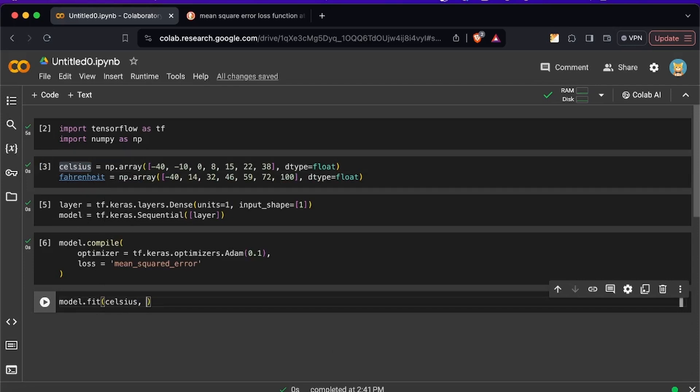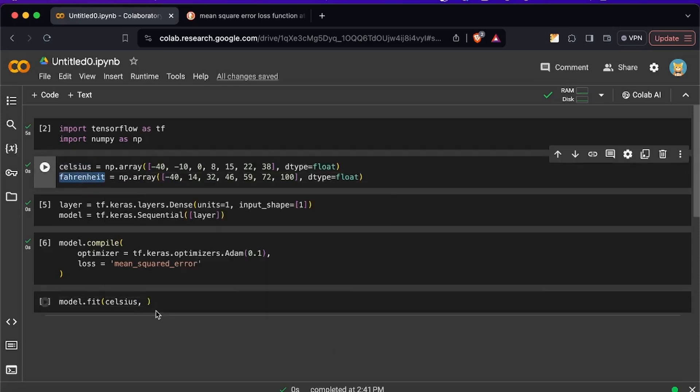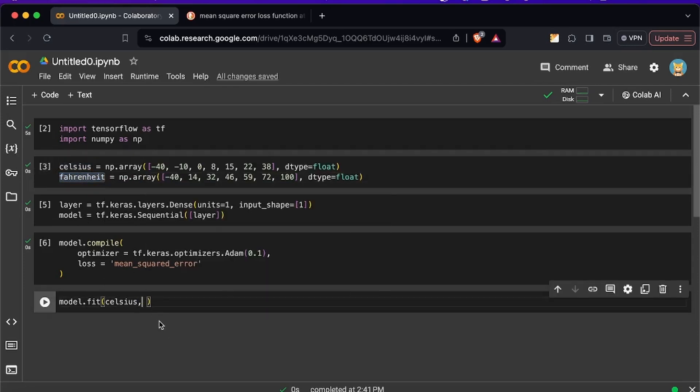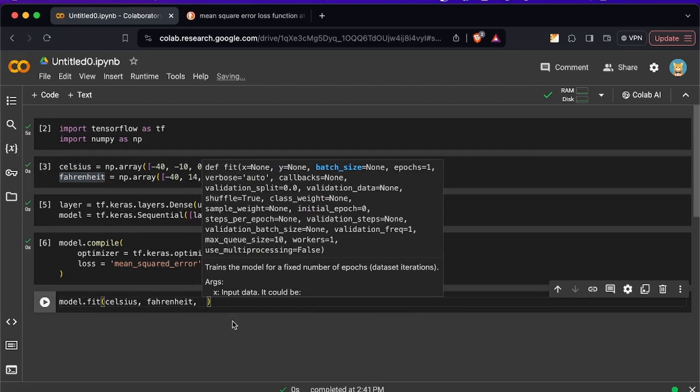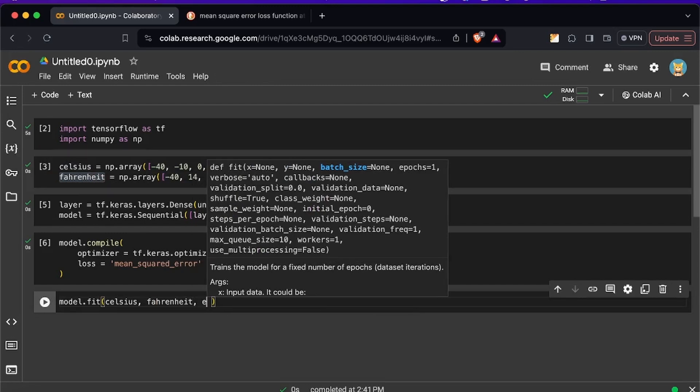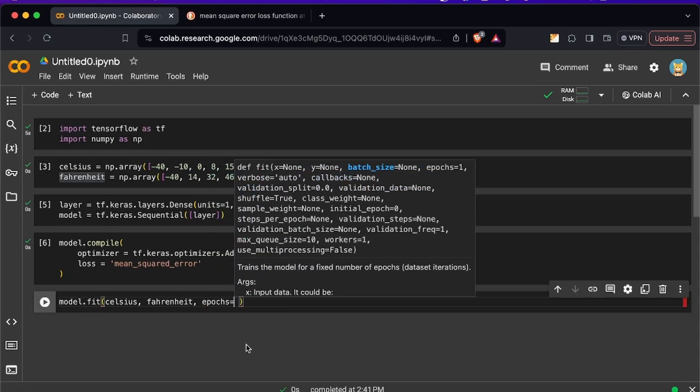So we need to create our fit function right here and then we need to pass in our Celsius and also we need to pass in our Fahrenheit and we also need to pass how many times the neural network is going to train or go through this data set. So we're going to have to pass it the epochs right. So epochs right here and remember this is how many times the neural network is going to go through the data set and train.